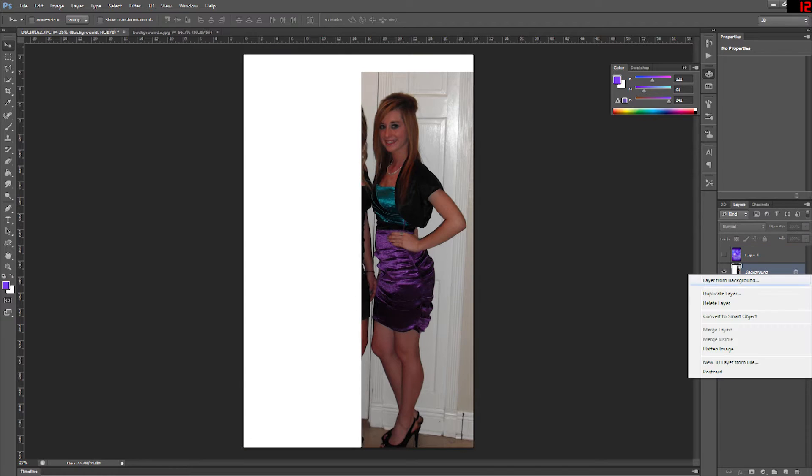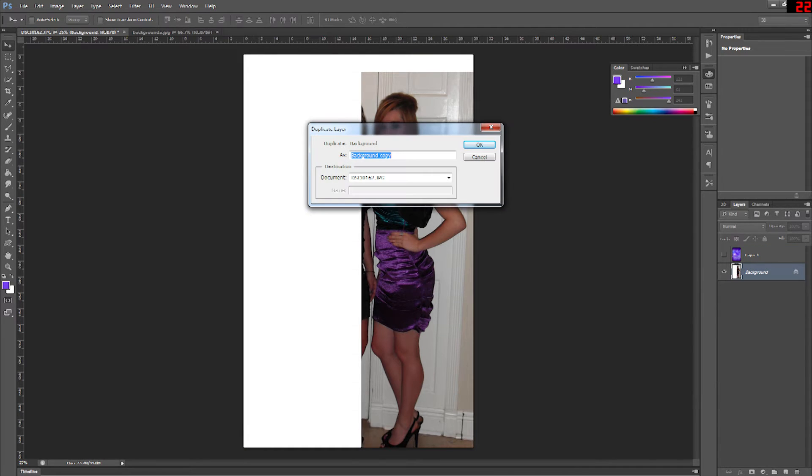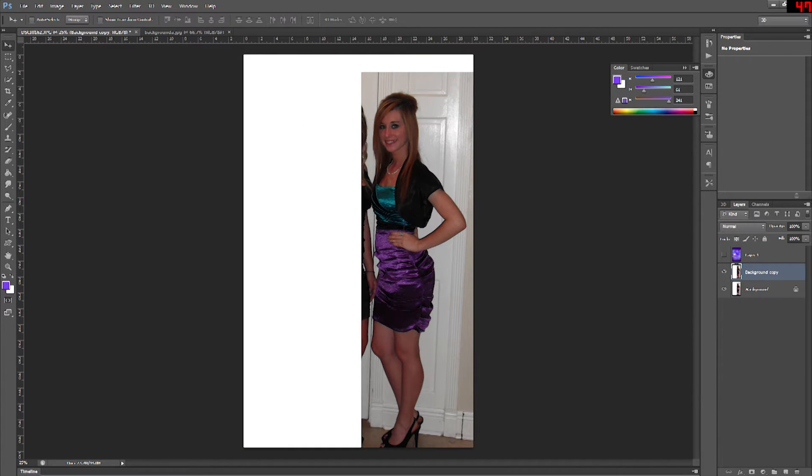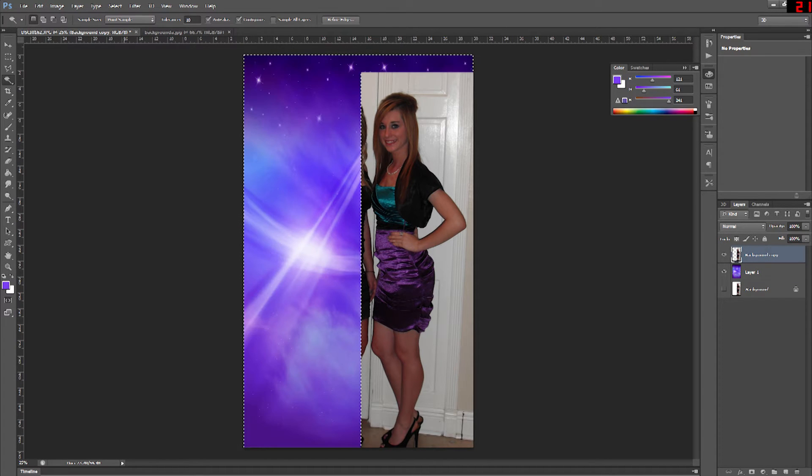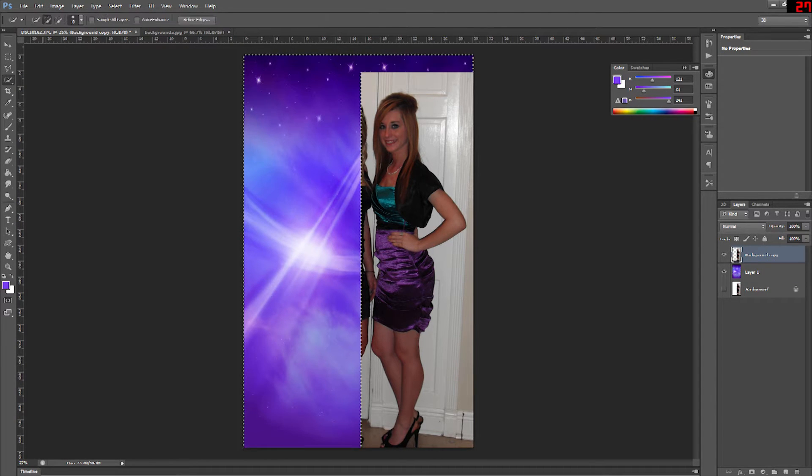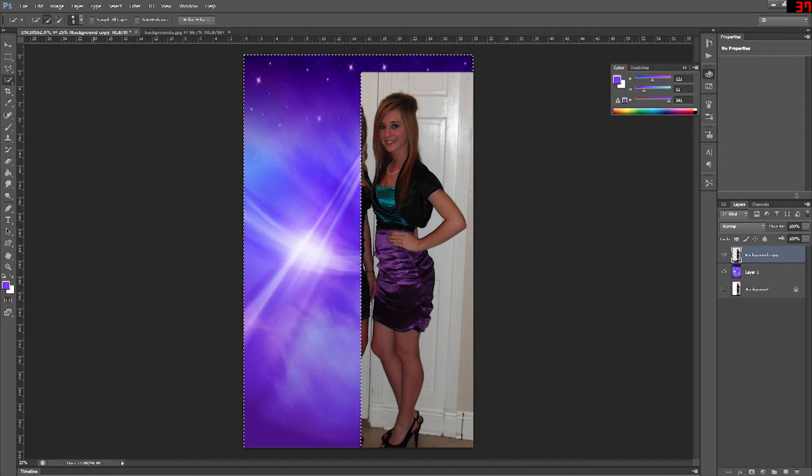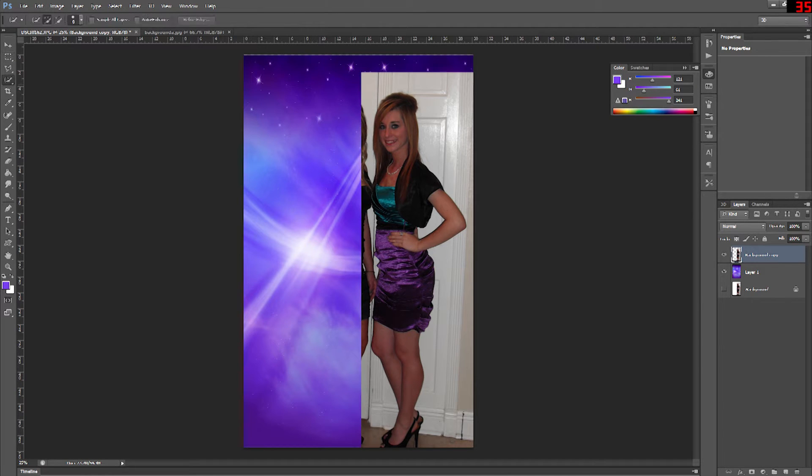Now I'm going to make a copy of the layer of the girl and put the background image in between those two layers of the girls and hide the main background layer and just work on the copy layer.